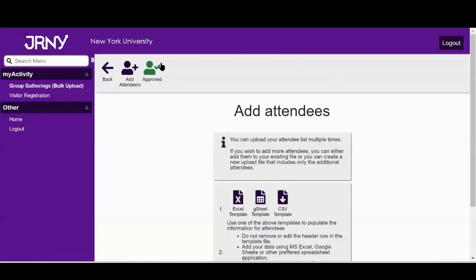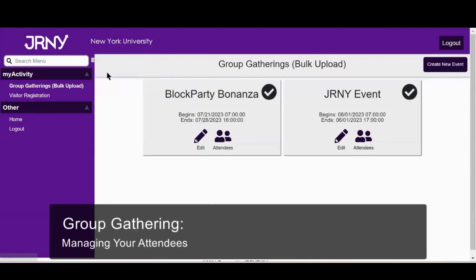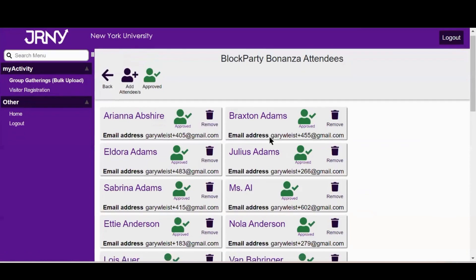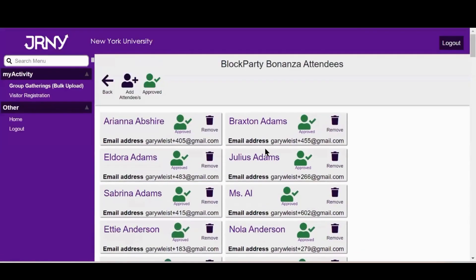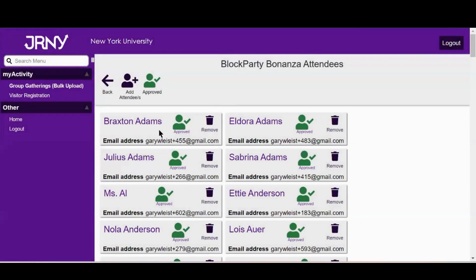This will ensure that your visitors for this group gathering will not appear on the Campus Safety Officers Access List. Let's review how to manage your attendees, also known as your visitors. On your group gathering, click Attendees, then click on the Approve button. You will see a list of attendees associated with your group gathering. Click on Remove for the attendee you wish to cancel from attending. Keep in mind, you cannot edit an attendee's name and email address. If that is required, remove the attendee and add the person as a new attendee with the correct information.